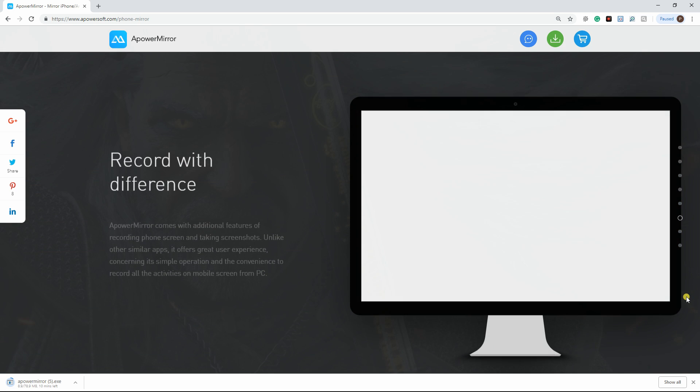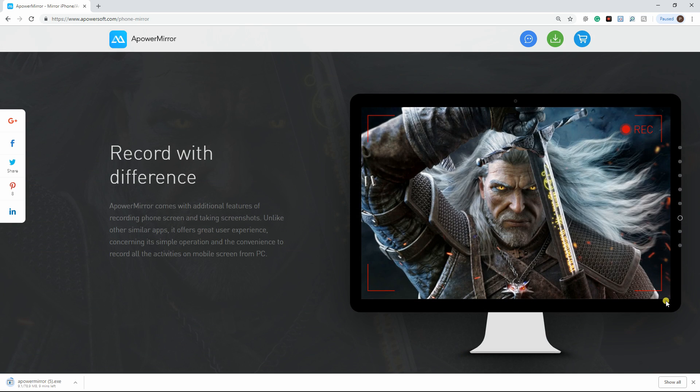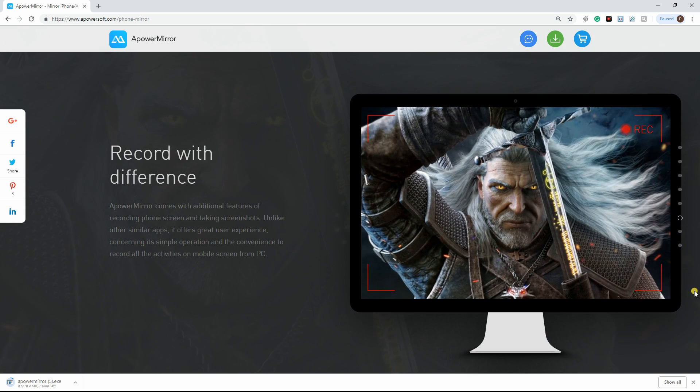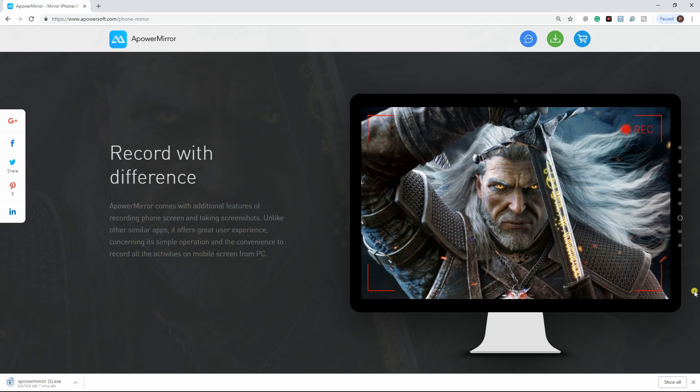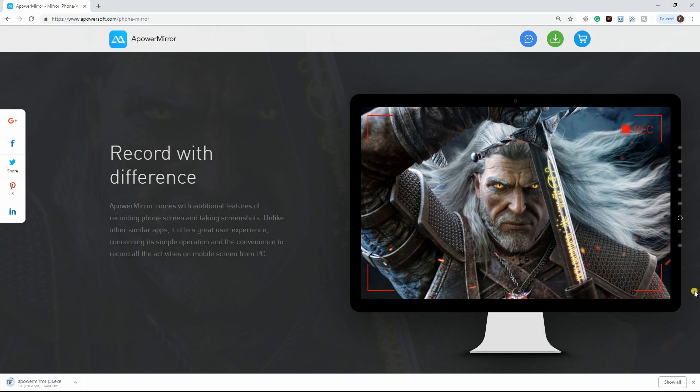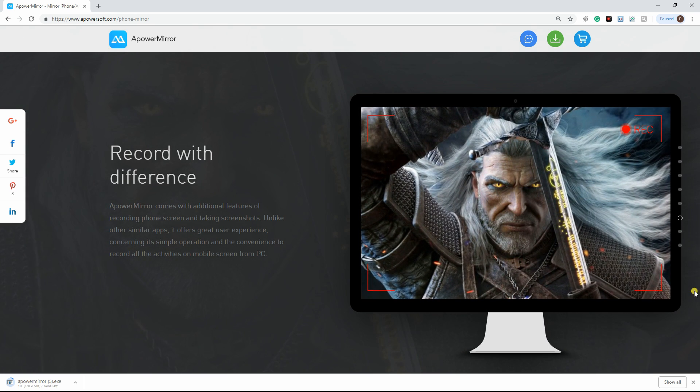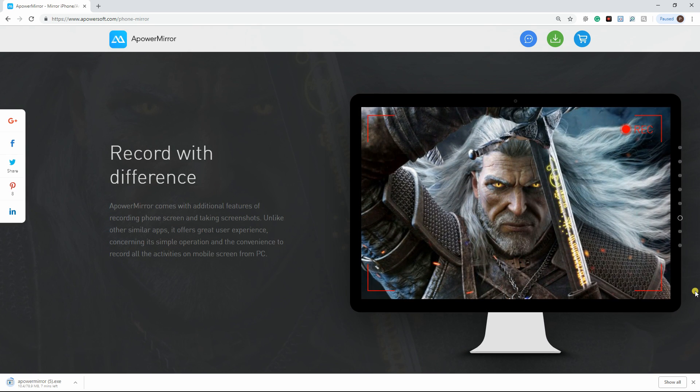With this, iPhone users are able to share presentations to their classmates or colleagues, enjoy watching movies, and play mobile games on a bigger screen.